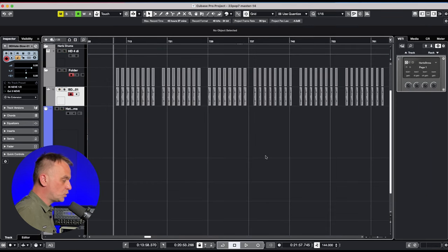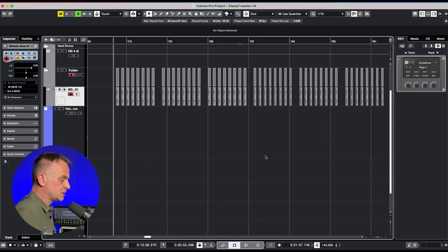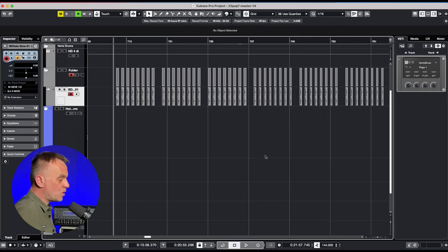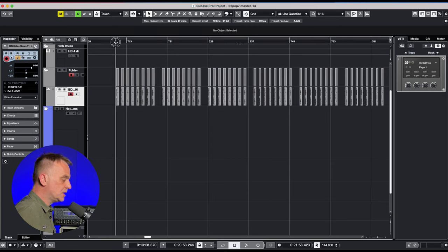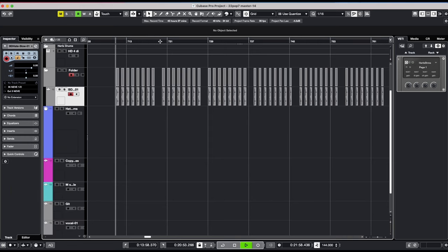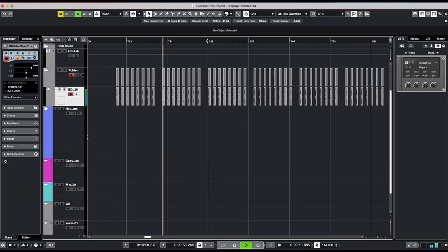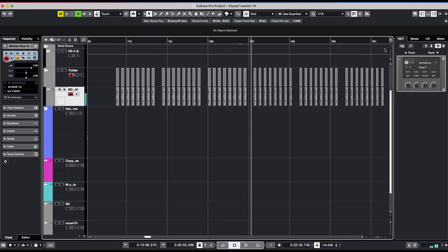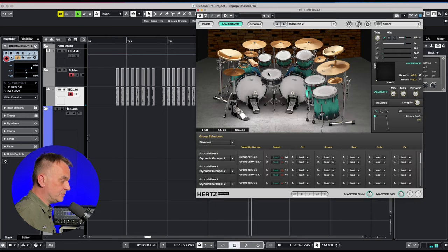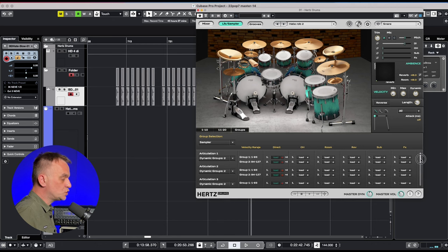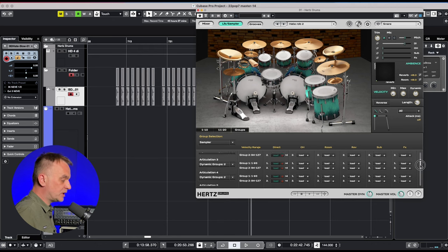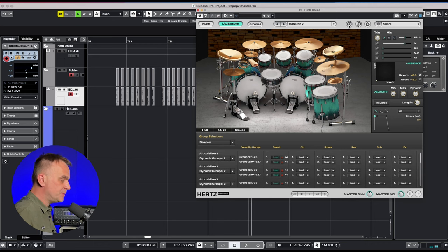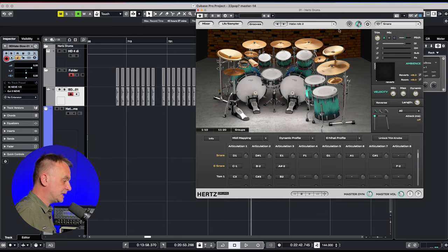I prepared six groups of snare drum samples. Each of them sounds different and has different compression and transient amount. Mostly higher velocities have more compression and attack. I loaded them onto the snare drum channel and assigned each group to a corresponding articulation, similar to how I did it with the kick drum.